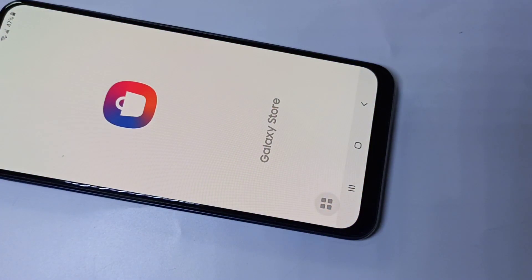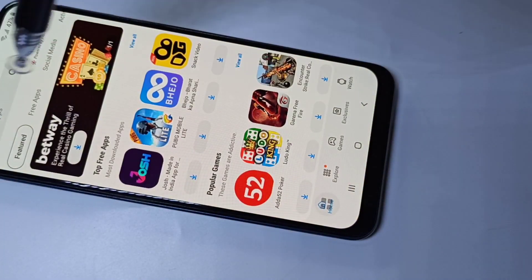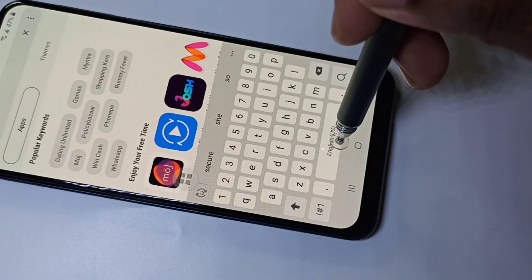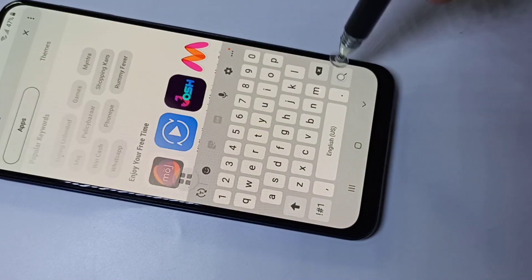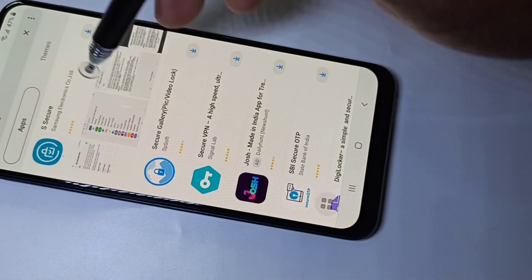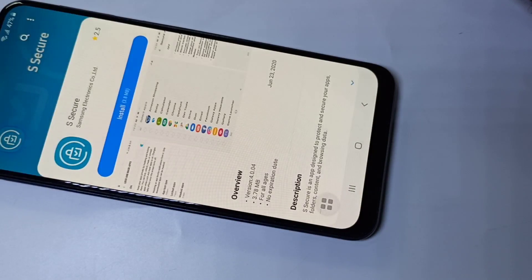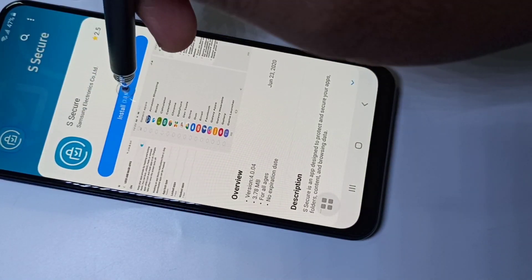Then search for S Space Secure. Tap on the S Secure app. This app is from Samsung Electronics, so it's safe to install.